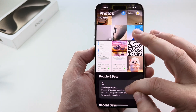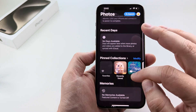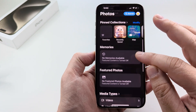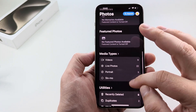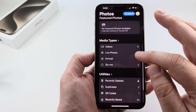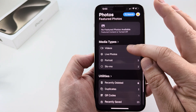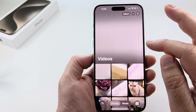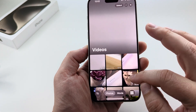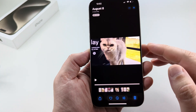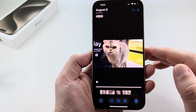So basically what you want to do is open the Photos app and then scroll down to your videos section. Go ahead and tap on Videos and then select the video that you want to make the edit to.